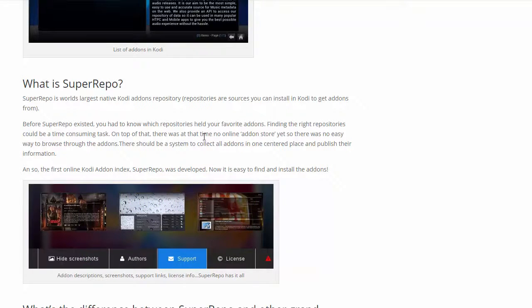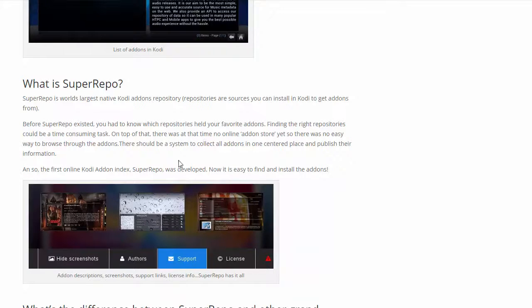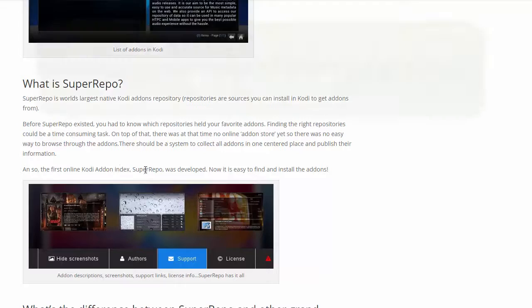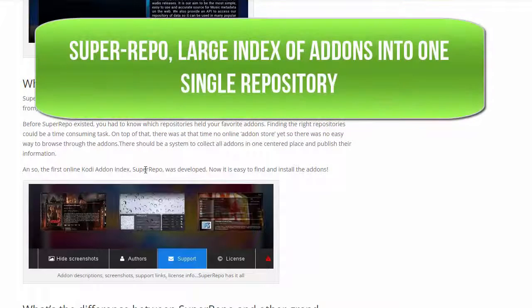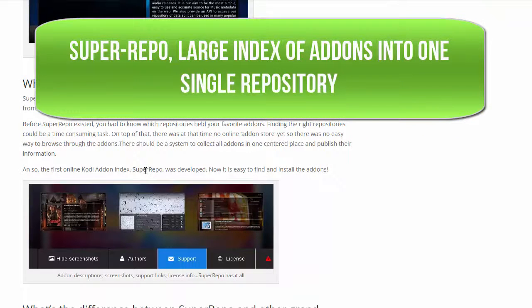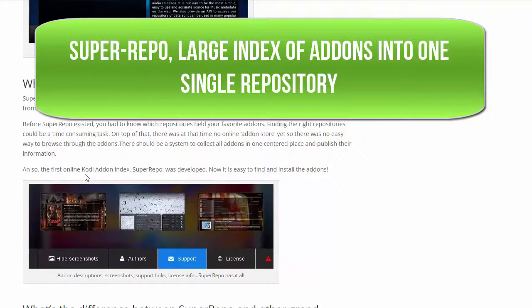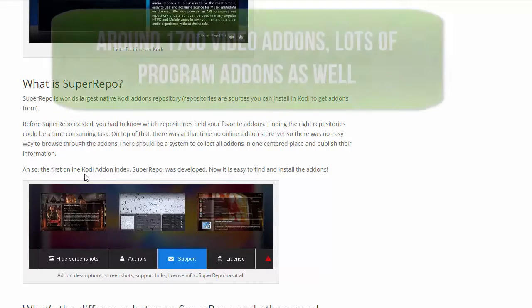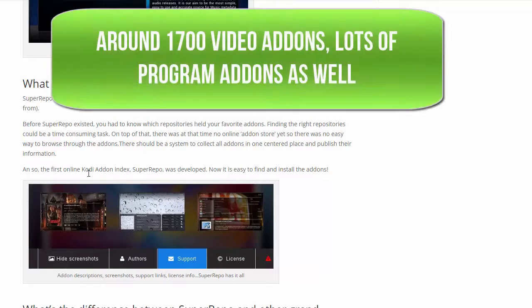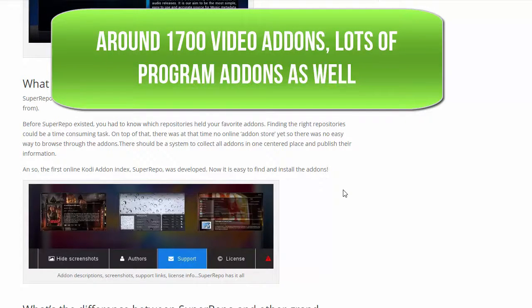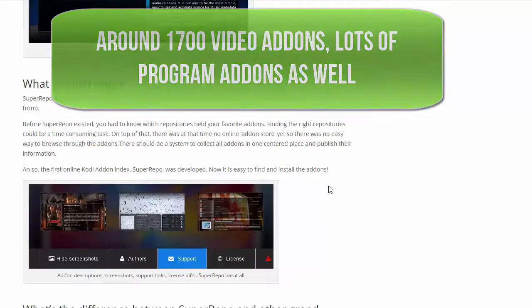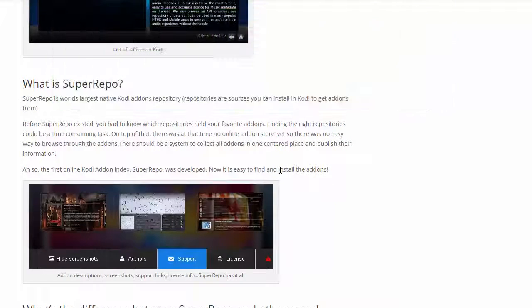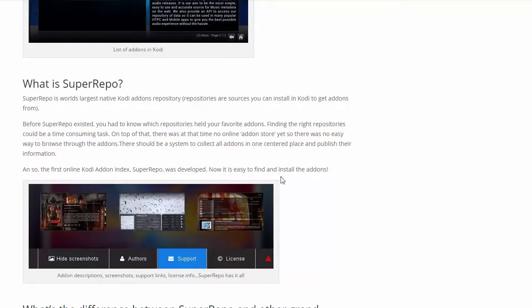You had to know which repositories to get the add-on you wanted. Now SuperRepo came out with their own repository where they've indexed a lot of video add-ons and program add-ons all into just one repo, which is quite amazing. It's almost like the Play Store on Android or the App Store on Apple. You're going to find most of your favorite add-ons there. Let's get started on how to install SuperRepo inside Kodi.